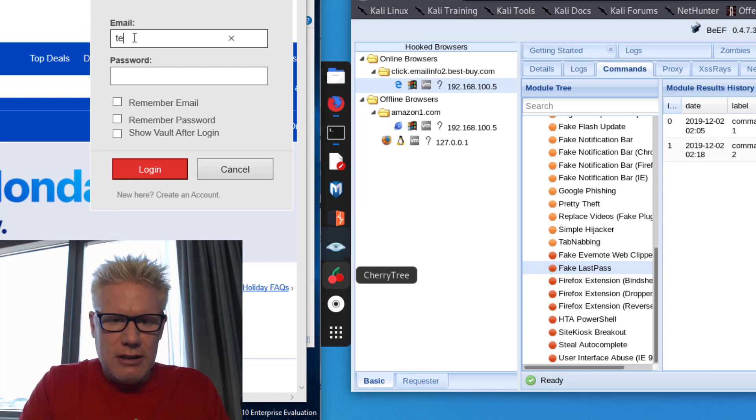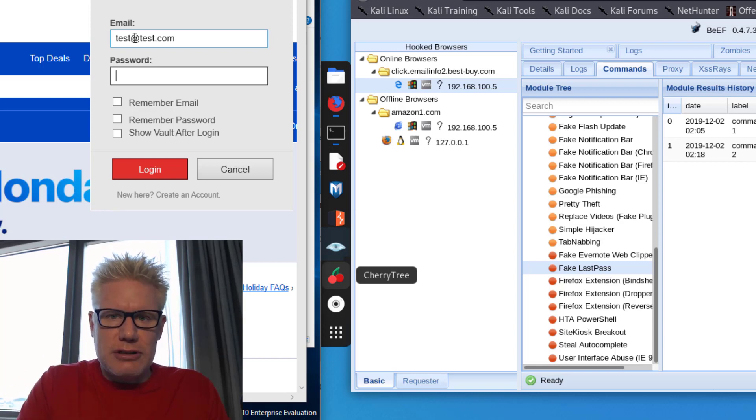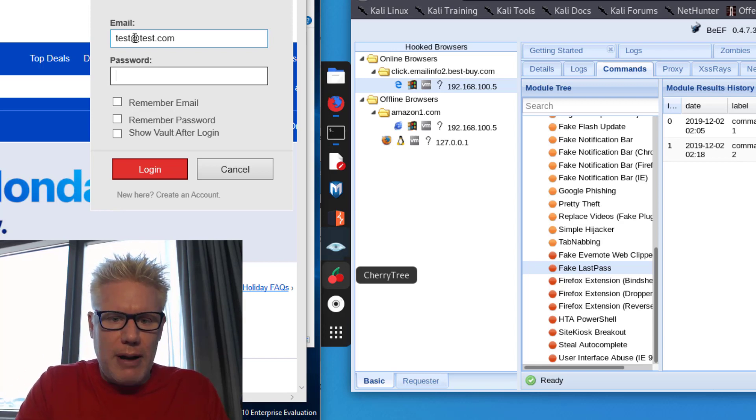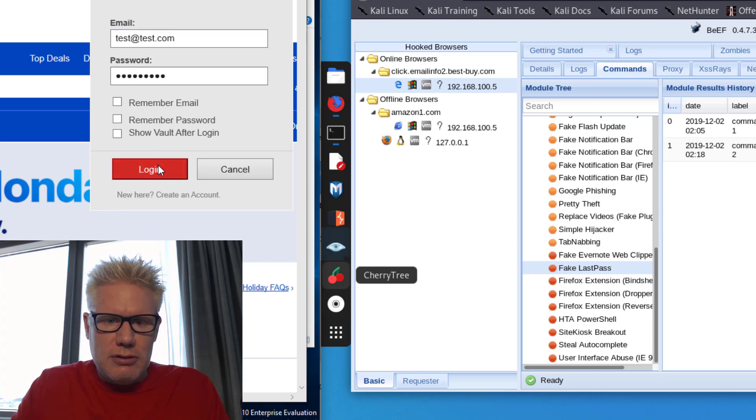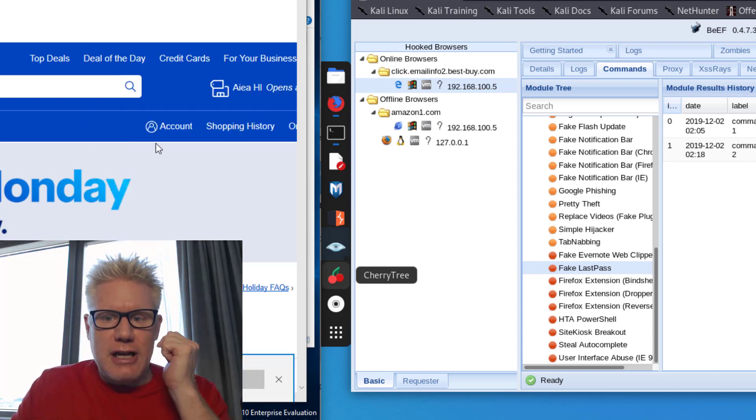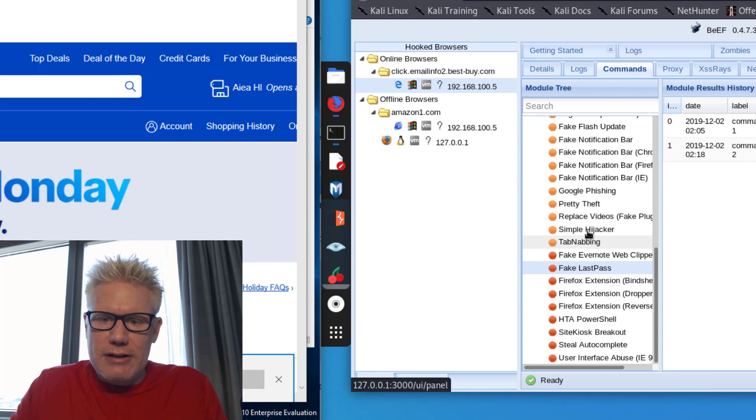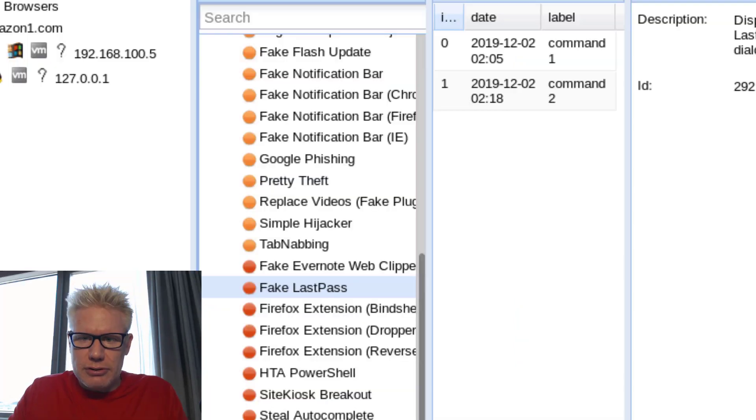So I could just say test at test.com, which if I get your LastPass credentials, that's like the keys to the kingdom to all of your passwords, right? So I log in here and nothing happens. It doesn't actually log in, but on the attacker's computer, we should have stolen and captured those credentials.